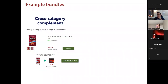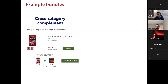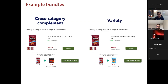On the retailer's website, when a consumer shows interest in a product like chips, they are exogenously shown a bundle at the bottom of the product page — they can buy the original product and the bundle product at a 10% discount off the second product's price. The experiment runs at the user-product level: if shown a particular bundle today, the same bundle is shown for the entire duration of the experiment.